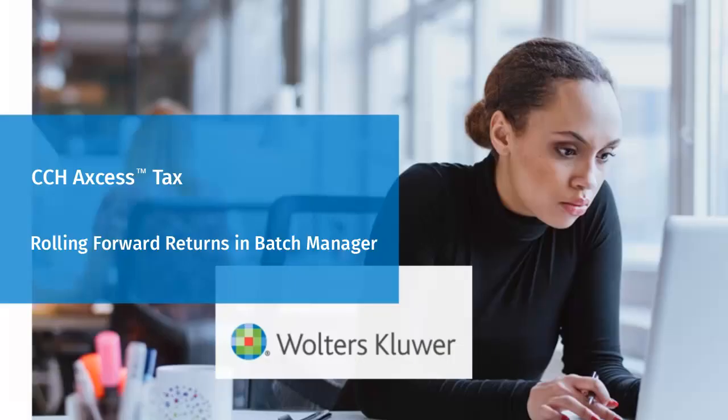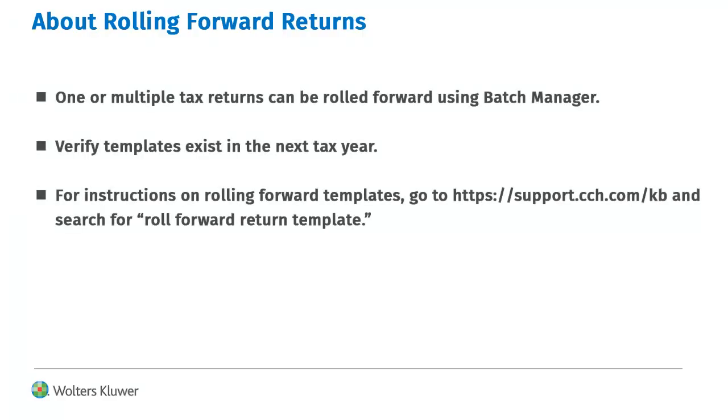Hello, and welcome to the video to learn how to roll forward tax returns in Batch Manager. Return data can be rolled forward from a previous tax year to the next tax year using Batch Manager.